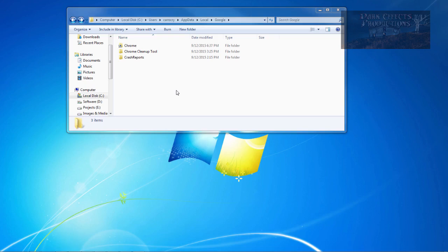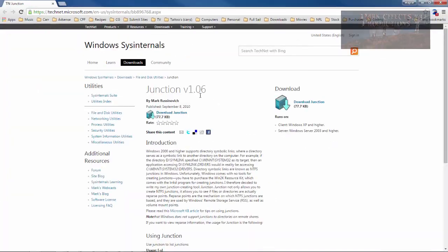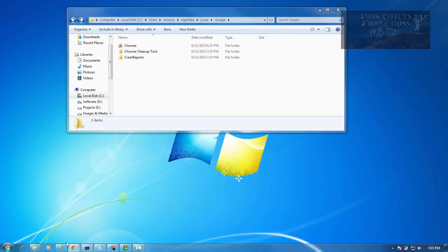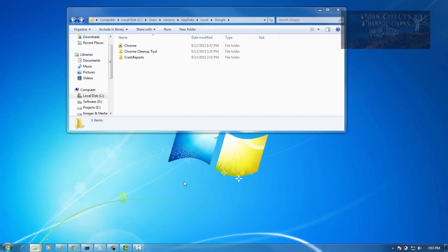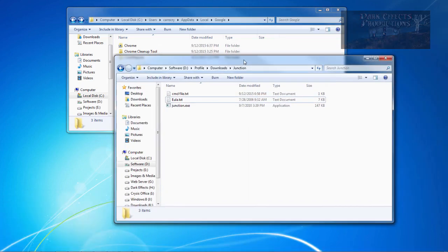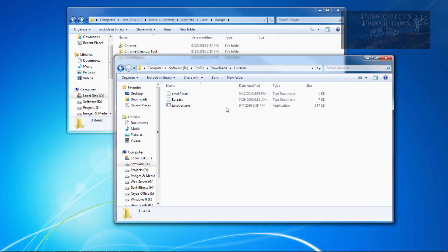Well, what you can do is download this tool right here. It's Junction version 1.06. I'll have the link down in the description. Just click right here, download Junction, and once you have downloaded Junction, you extract the files, which are going to be right here. You just extract the files.